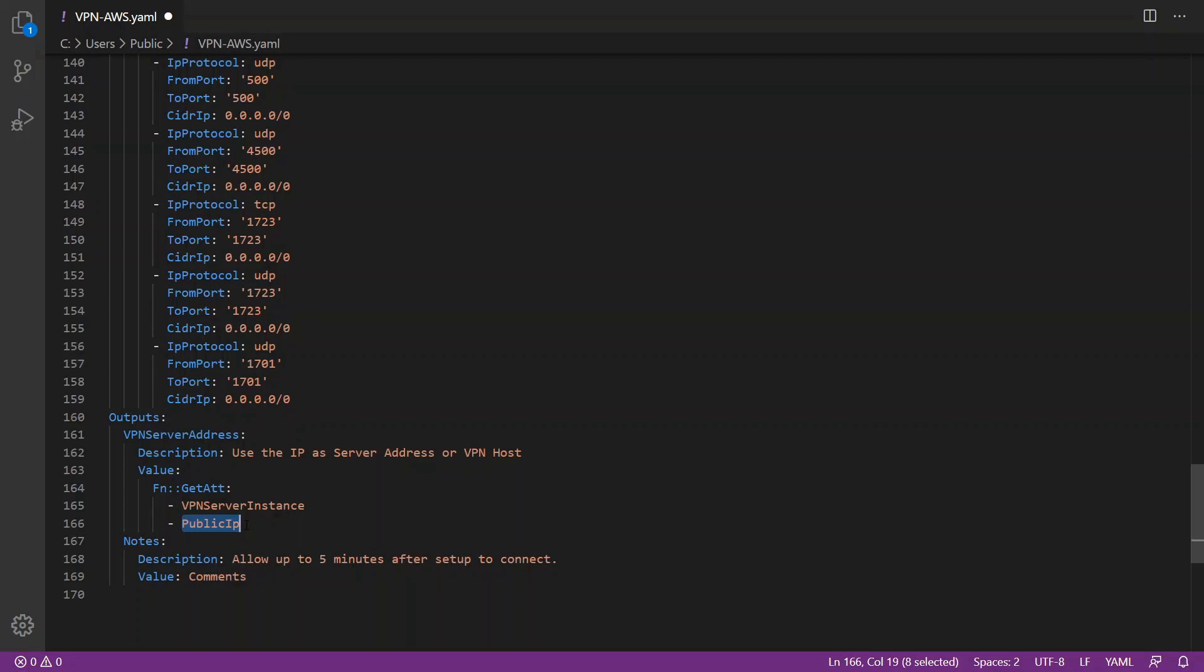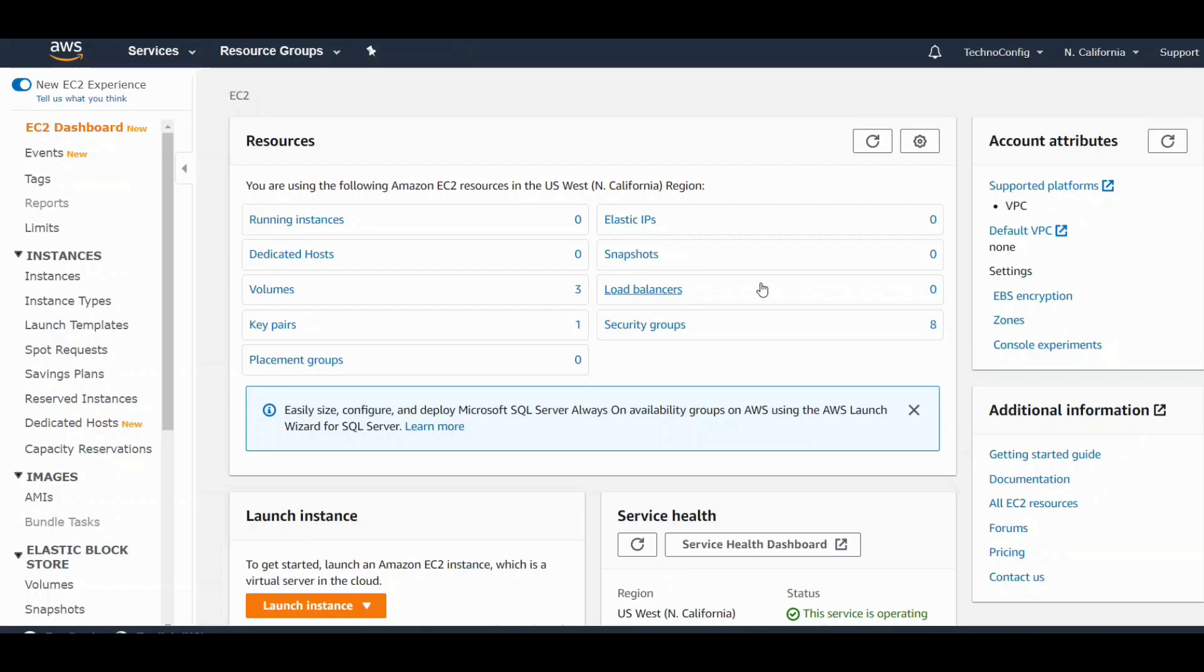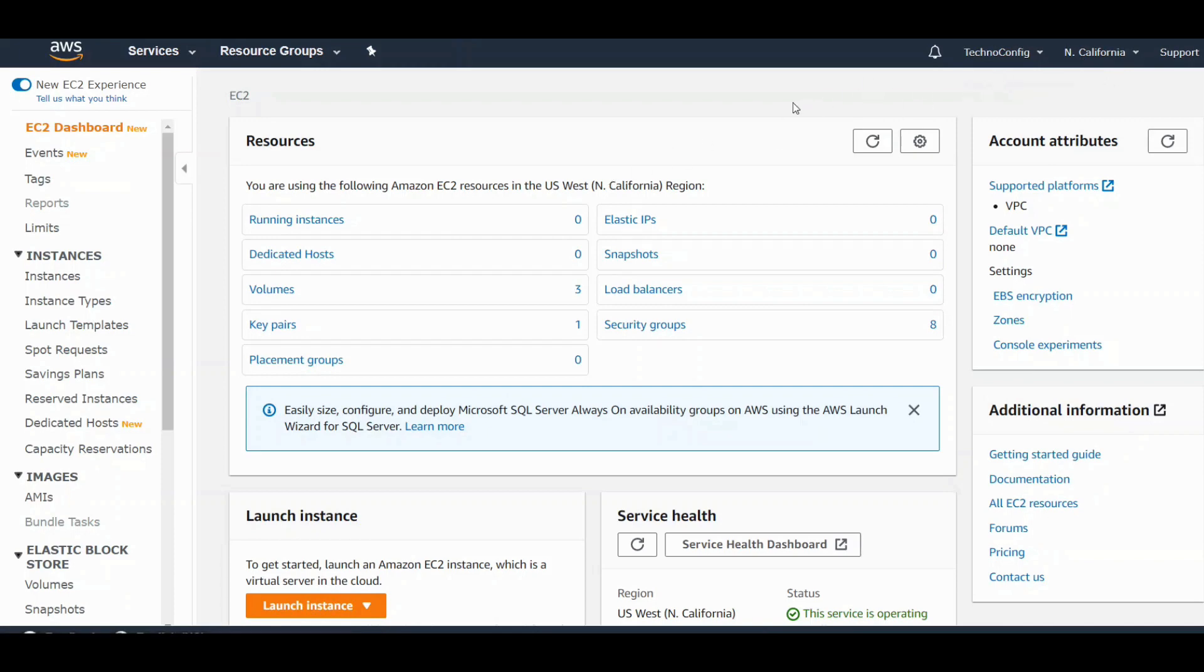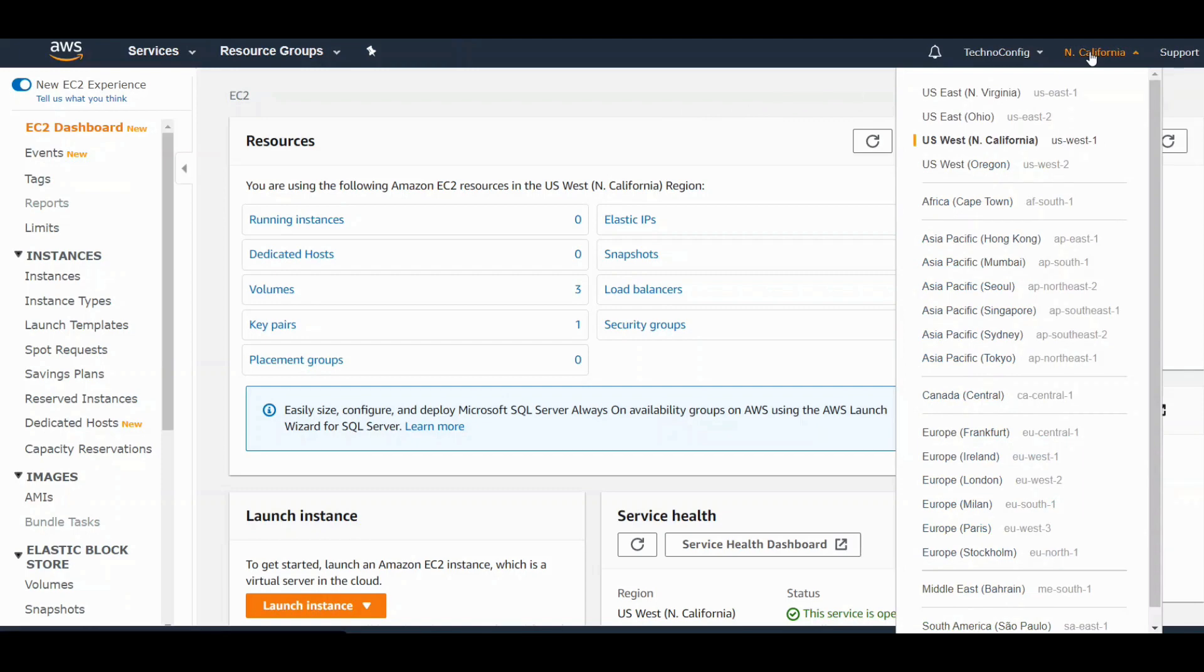Once you are in your AWS console, here I am in the California region. If you want to deploy your VPN here or in Asia like Tokyo, let me select Tokyo. Going to Tokyo, select Tokyo Asia Pacific.